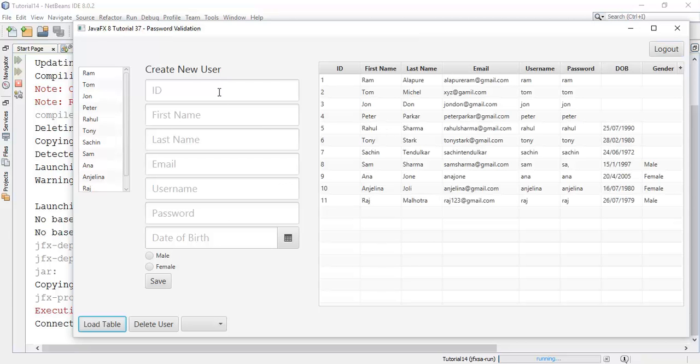So I'm going to create a new user — say user ID 12.